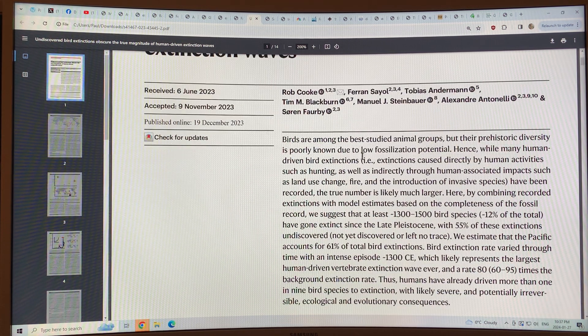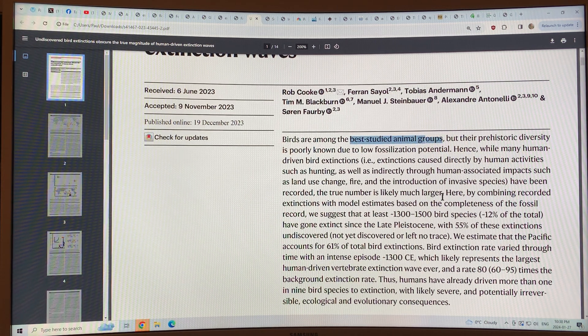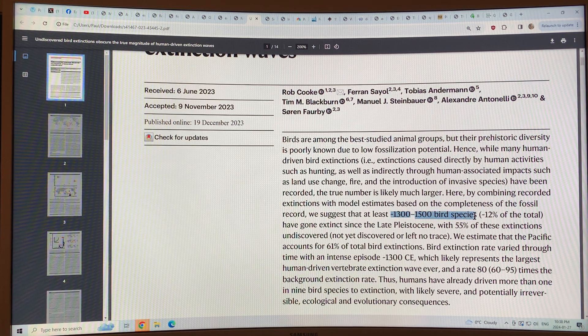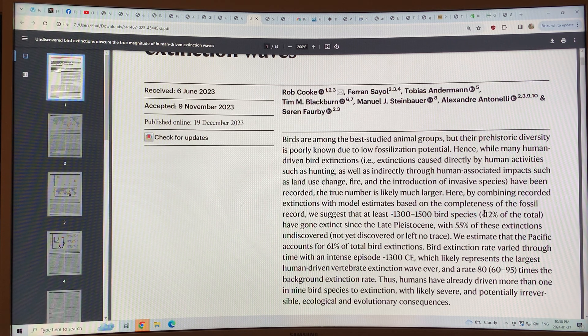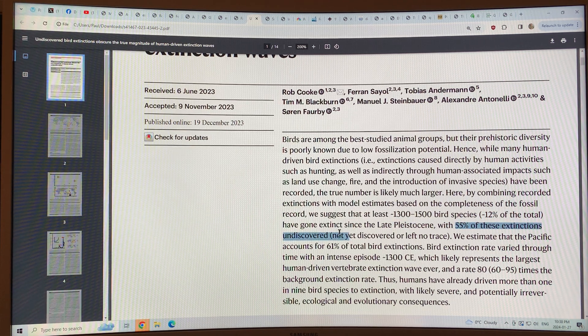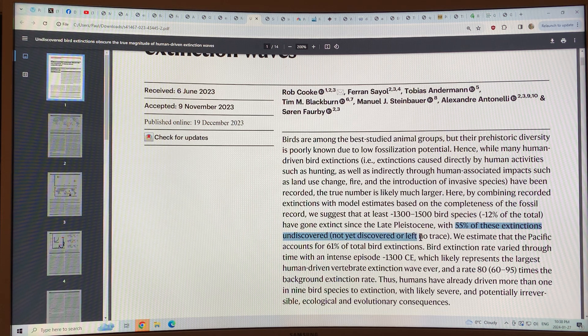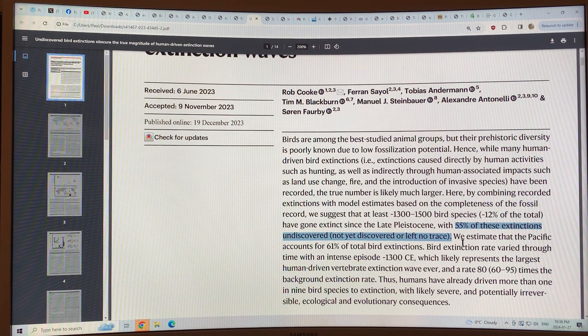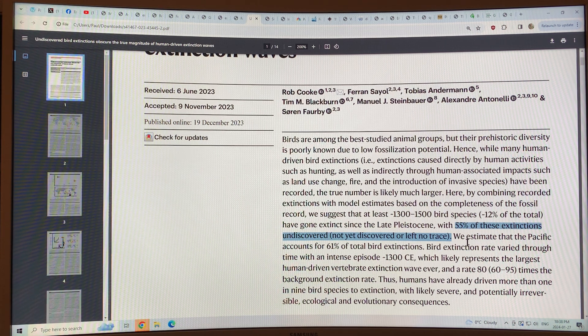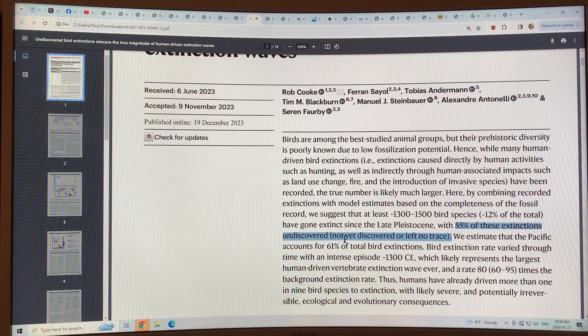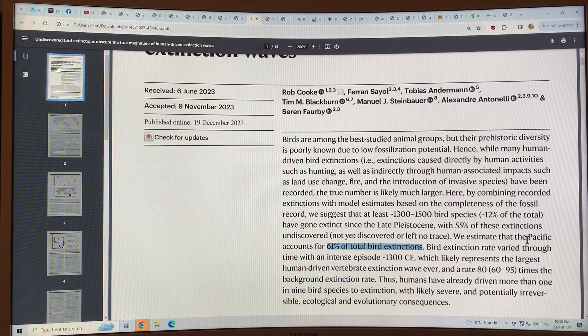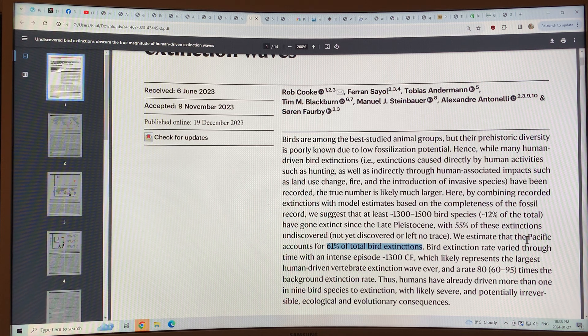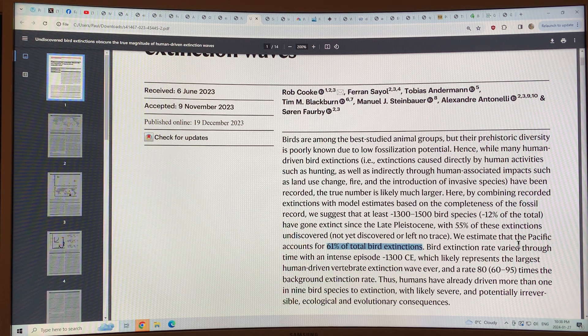I want to keep this video short for this one. So basically, birds are among the best studied animal groups. We've lost between 1,300 and 1,500 bird species in the last 126,000 years, that's about 12% of the total number of birds. 55% of these extinctions are so-called undiscovered. They're not yet discovered or they've left no trace, but we know that they're there because of the analysis of the tree of life for birds. The Pacific accounts for 61% of total bird extinctions, mostly small islands in the Pacific. Small islands that had these birds, people moved and migrated, found these islands, occupied them, grew in numbers, and the birds often went extinct.